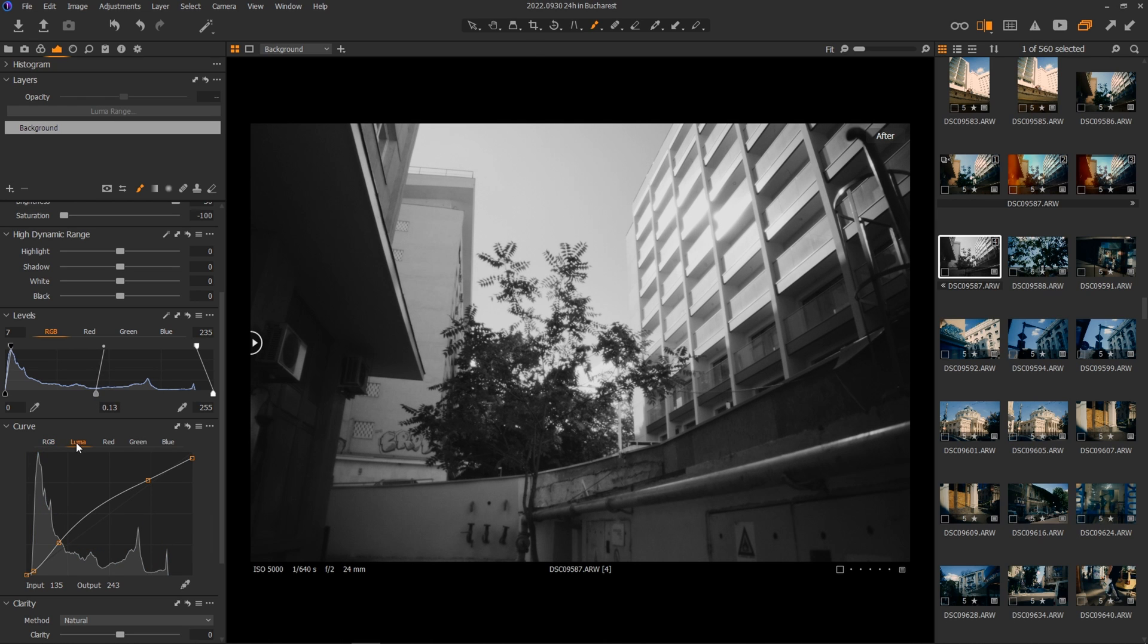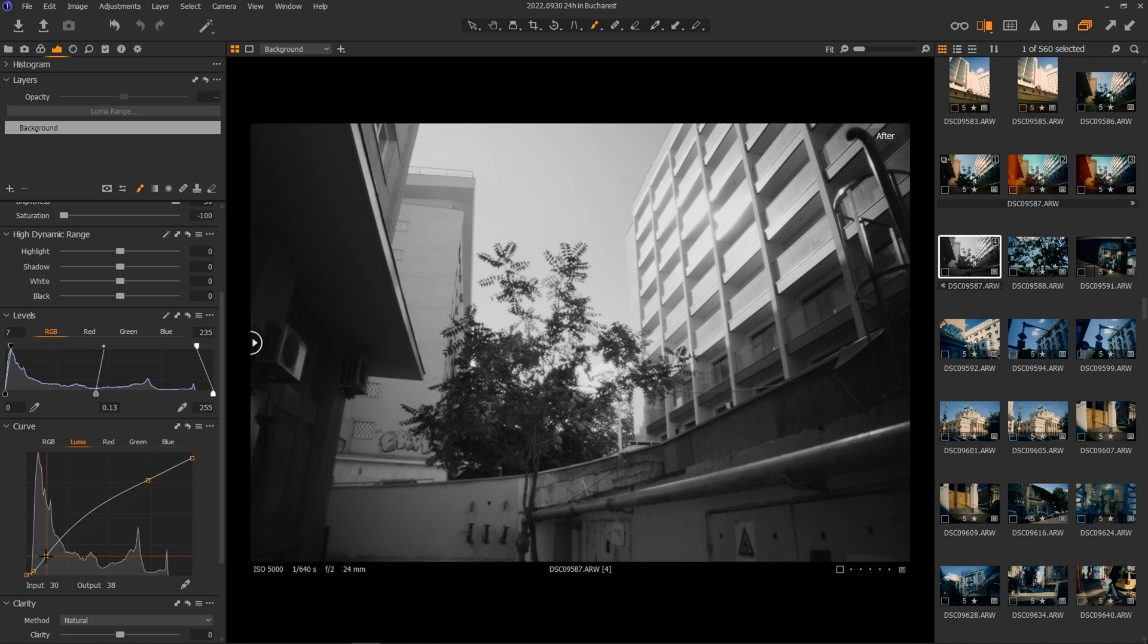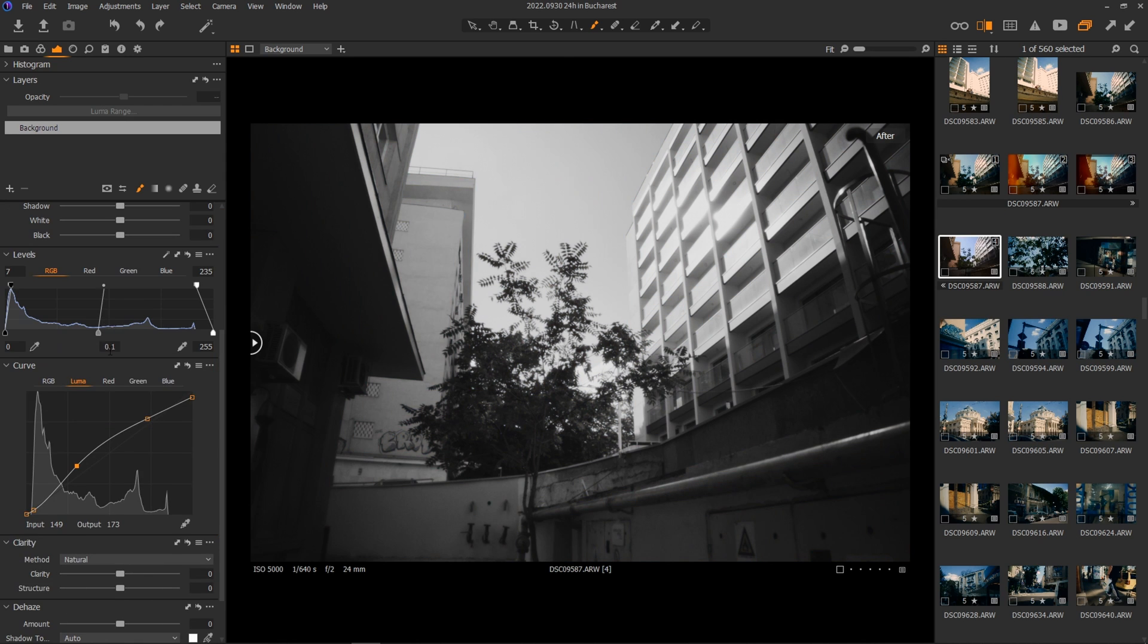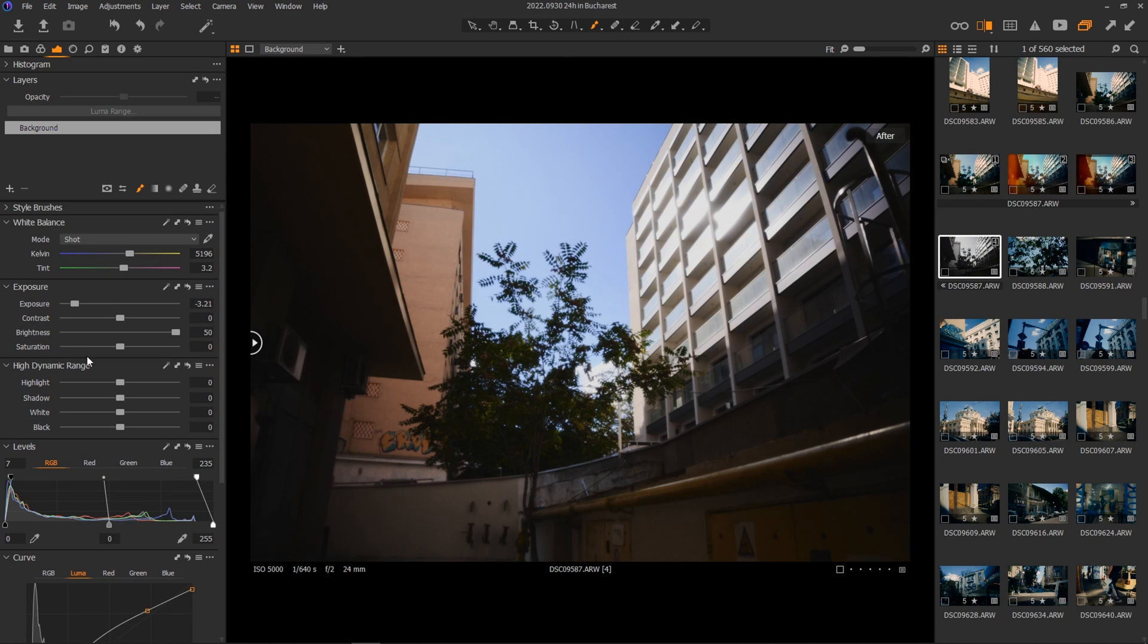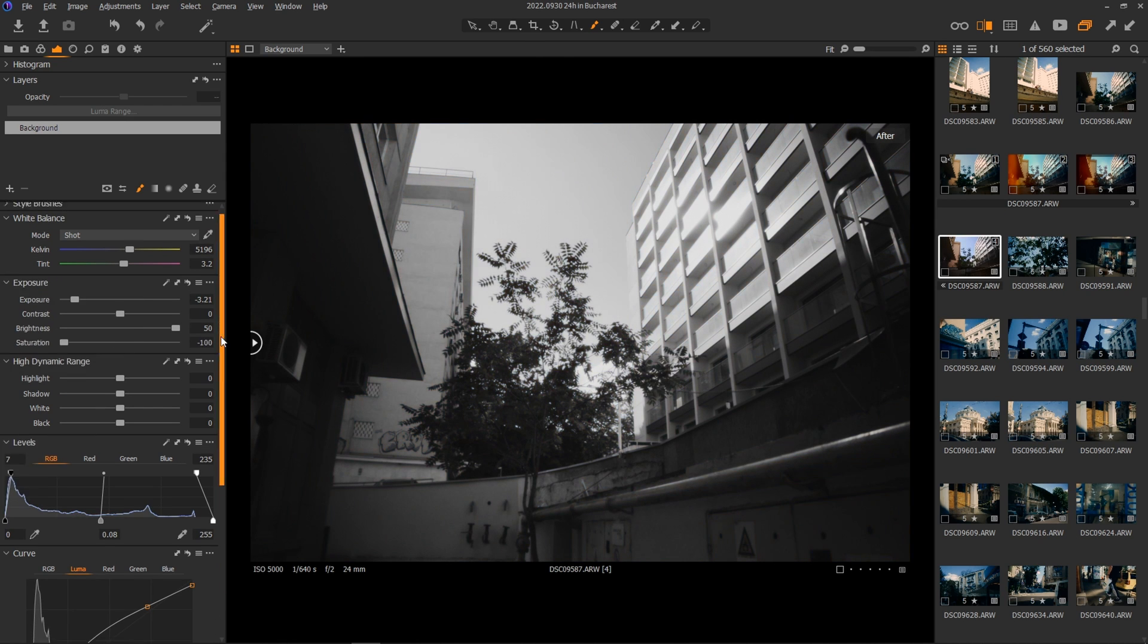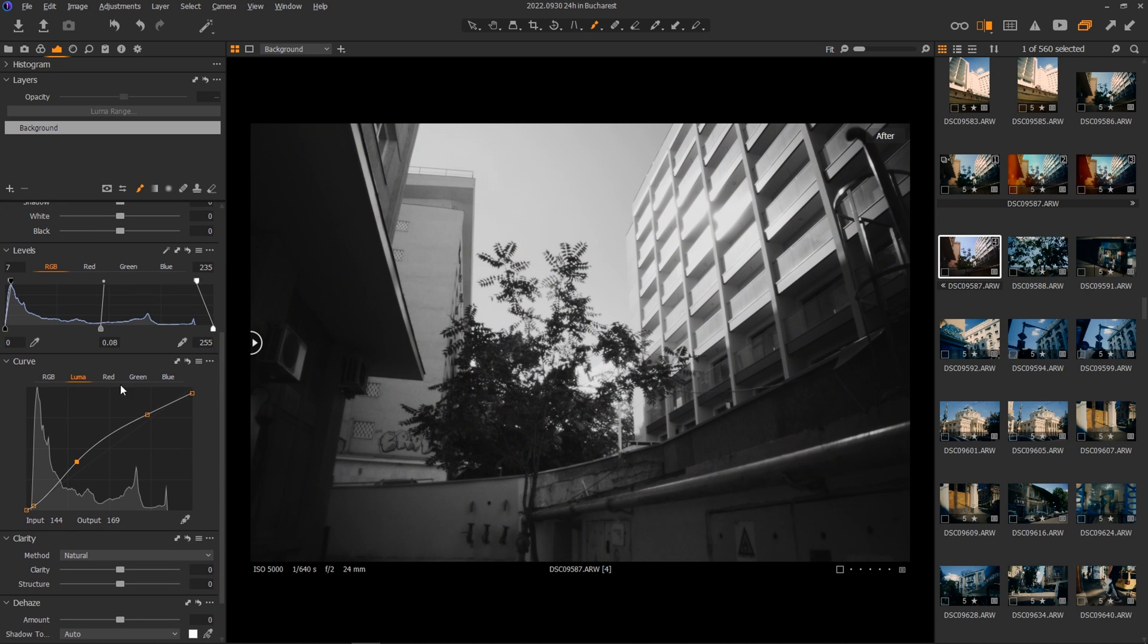Usually after all this, I go back into the Curves tab to adjust the contrast if I feel it's too flat. As you can see, it's a back and forth kind of a job when it comes to contrast, where you need to go back and further refine until you're satisfied with the look of the image.